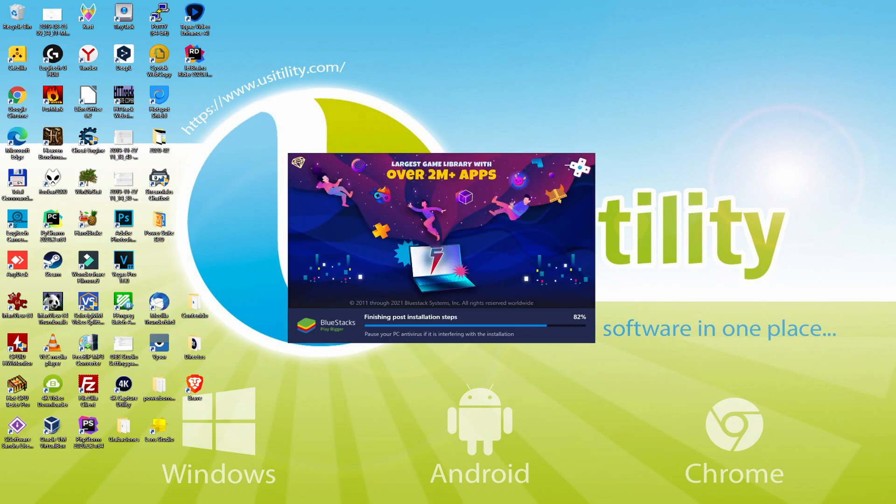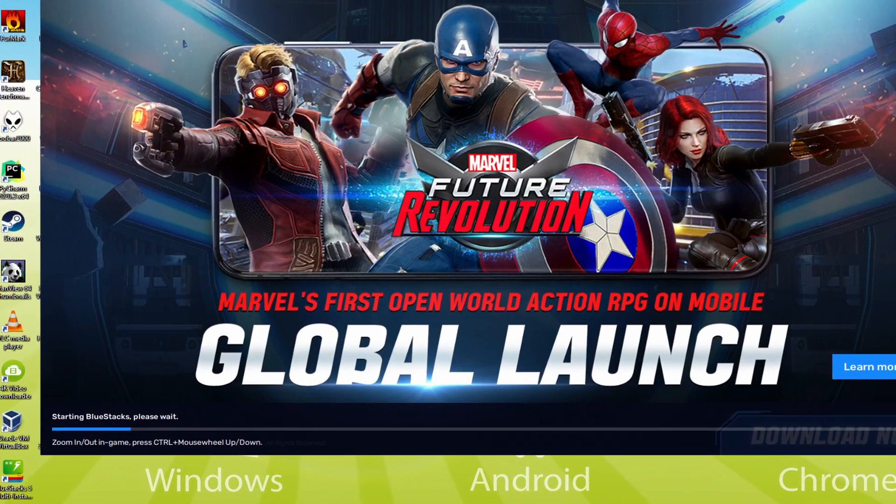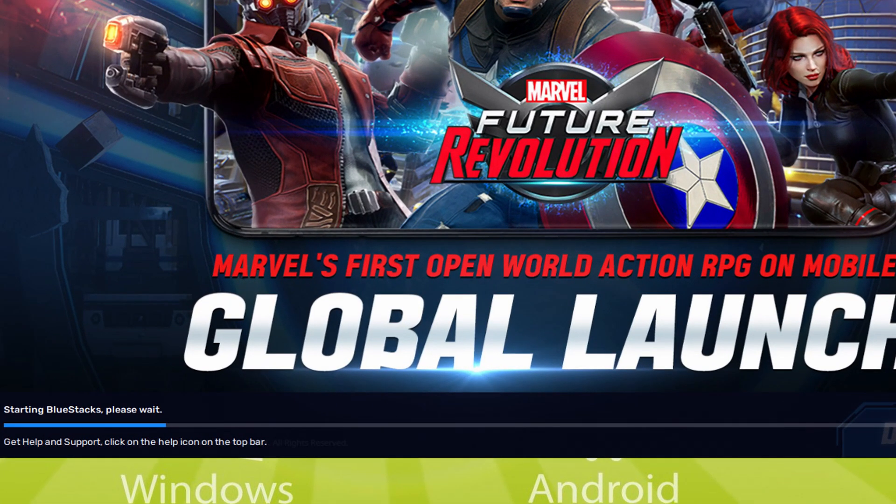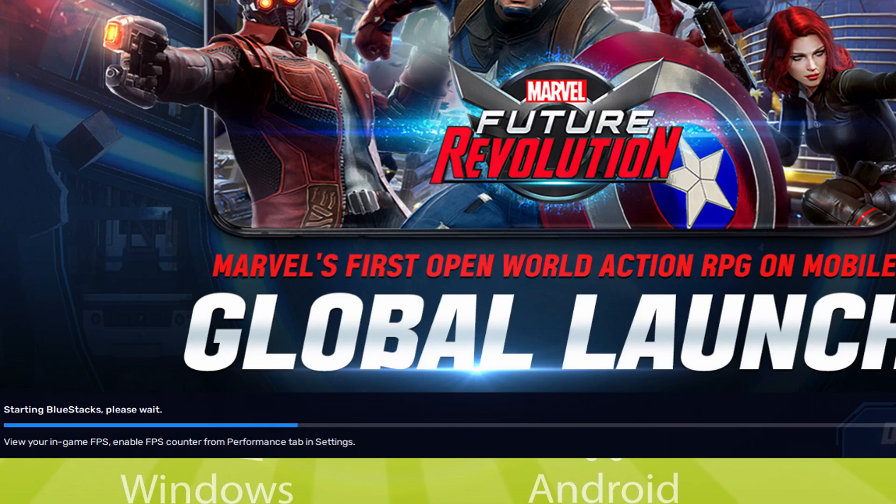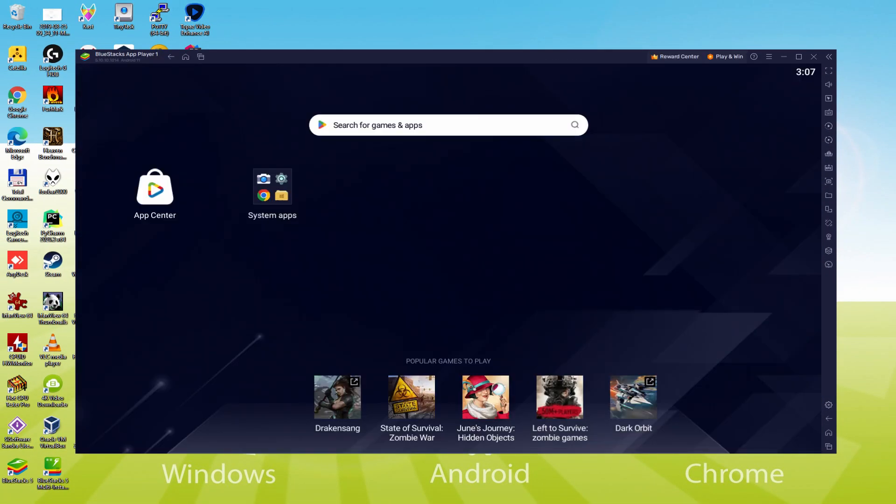As you can see, BlueStacks 5 is built to provide stability and performance during long gaming sessions. The installation has already finished for me. At this point, the emulator has been launched automatically. As you will notice, down here there is a progress bar that will fill up and once it reaches the end, the emulator is going to be started for the first time. The emulator has already been launched, here it is.